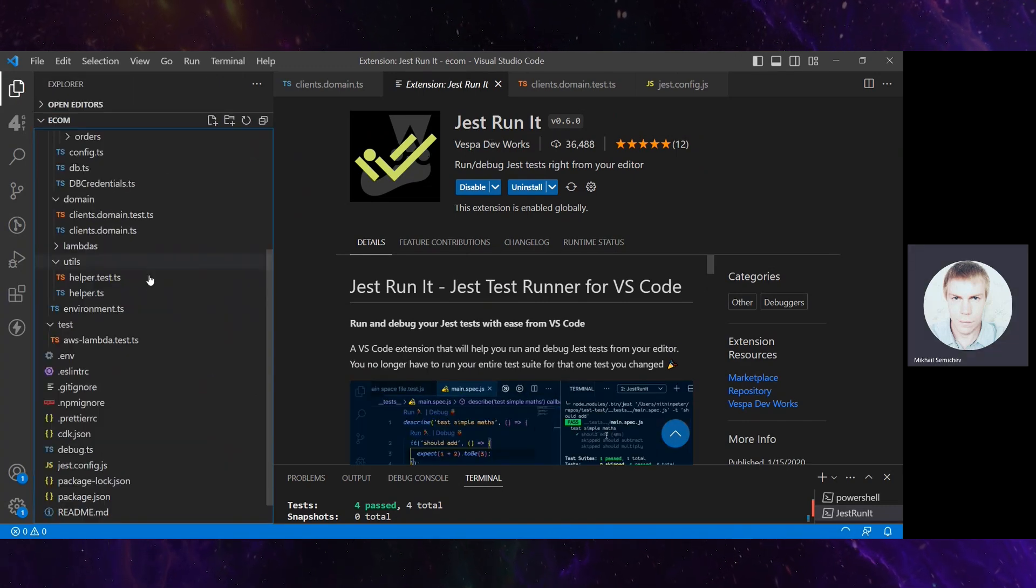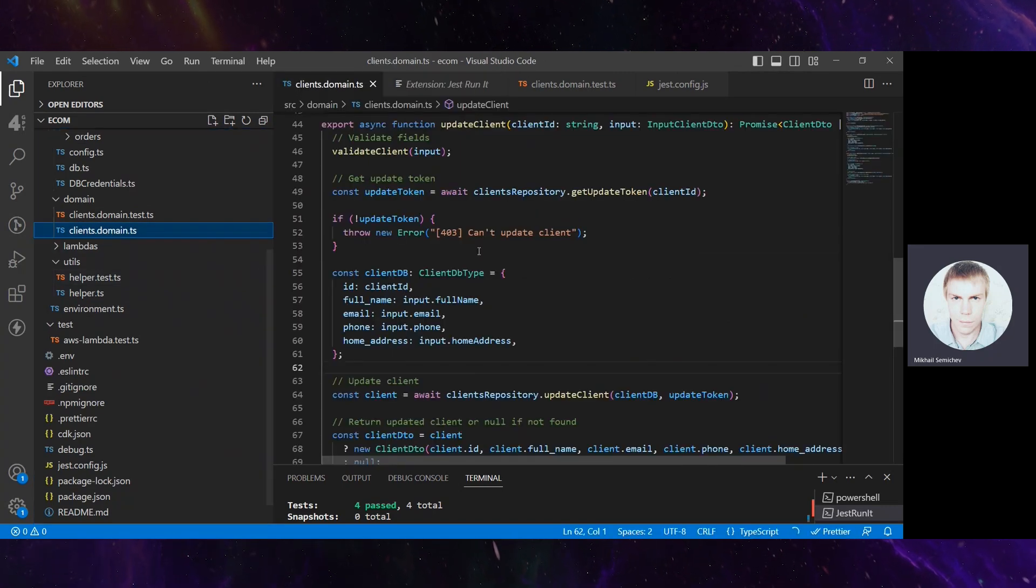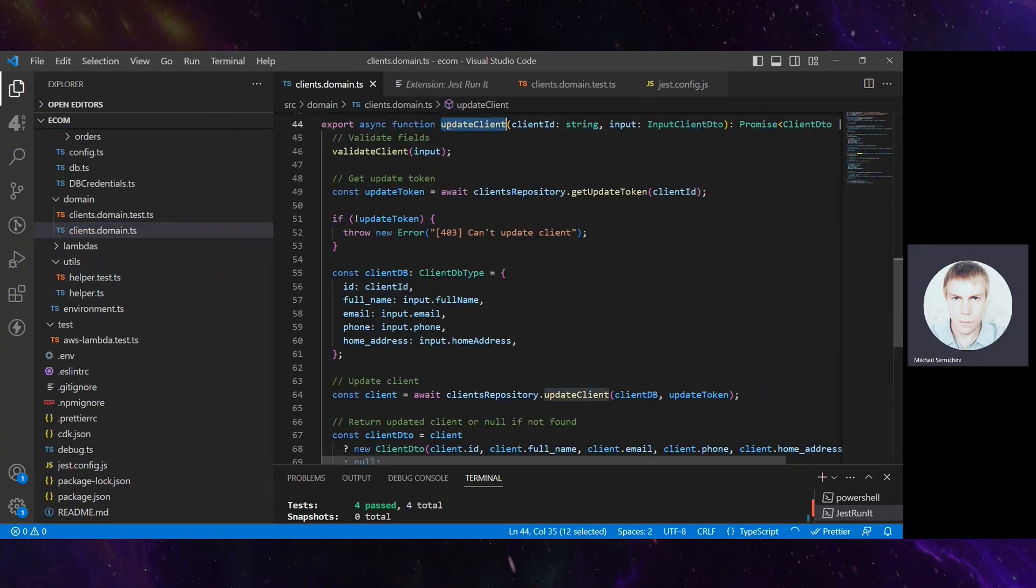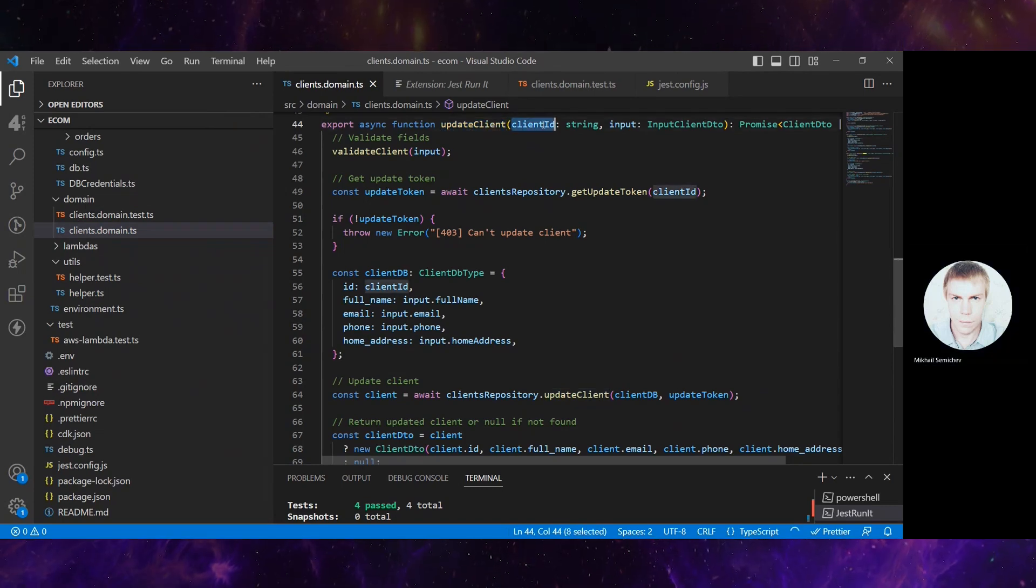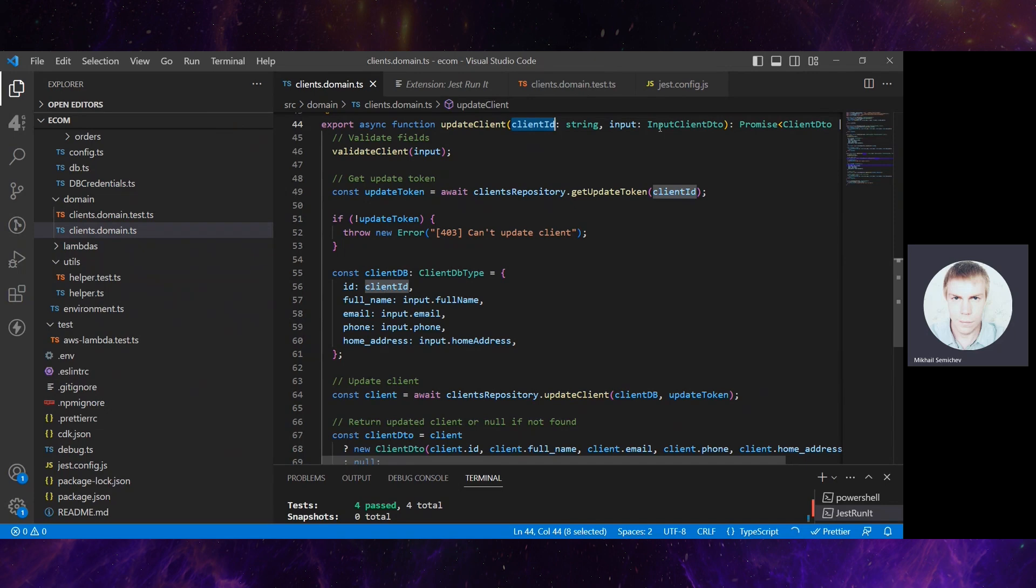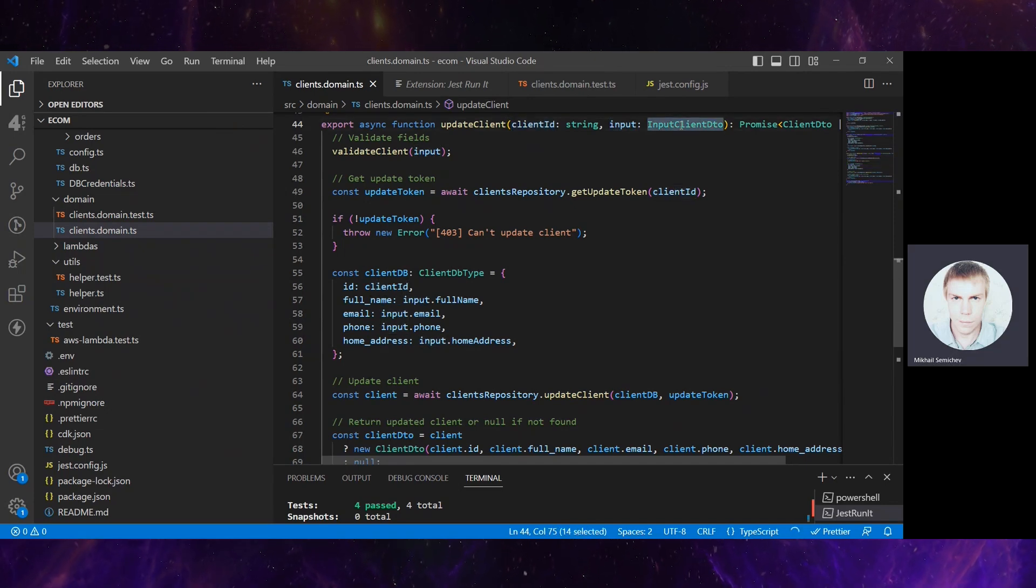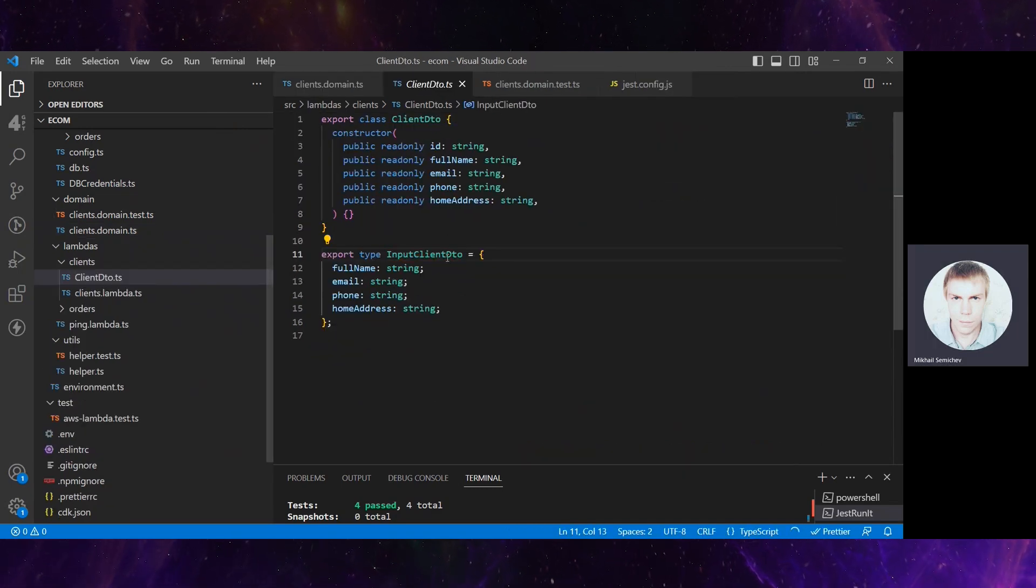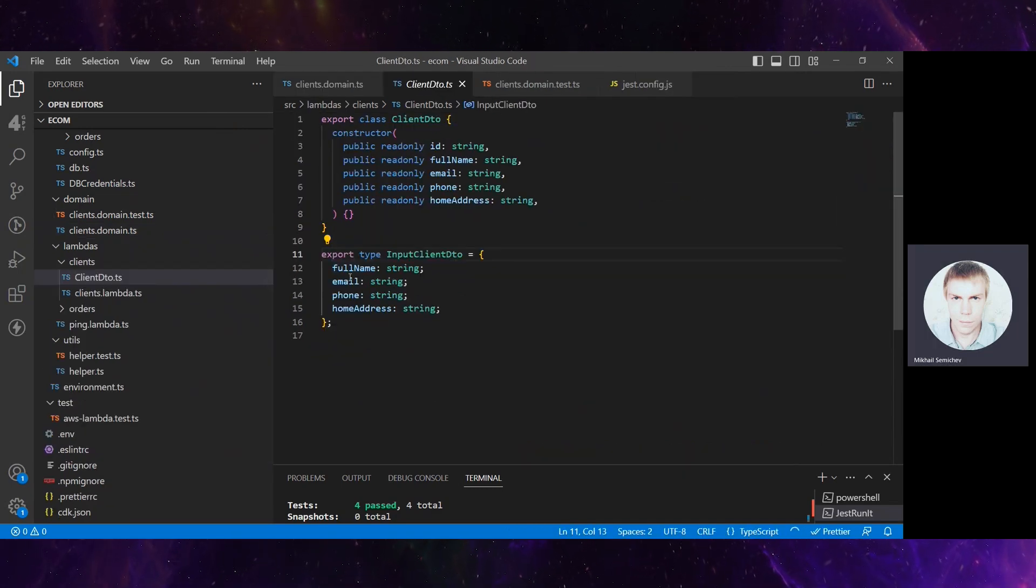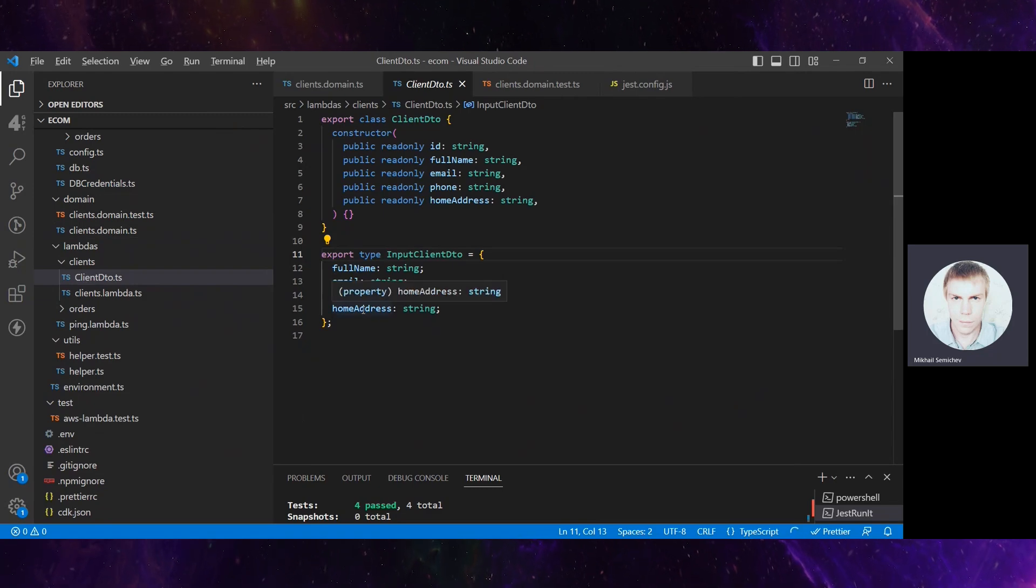Let's navigate into some of the pet project's code. There's a function updateClient here. It has a client ID and some input information about the client that needs to be updated. The client has a full name, email, phone, and home address.